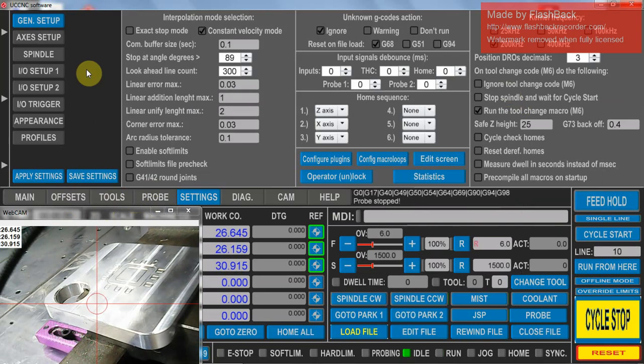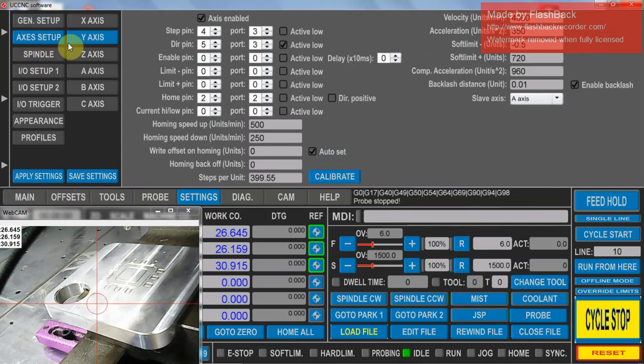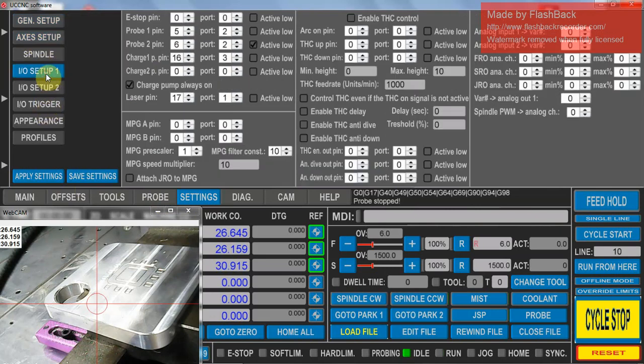My machine is already home so my next step from that would be to go and set up the probe in your settings, in your input output trigger setup.